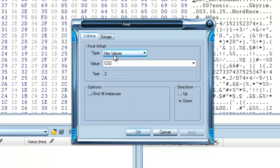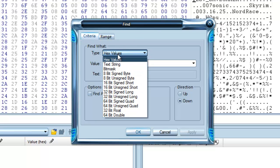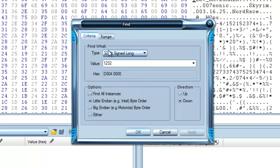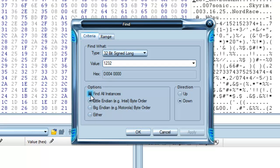And this is going to be on hex values. You want to change it to 32 bit signed long. Type in however much gold you have. This is going to be checked to find all instances. Uncheck that.